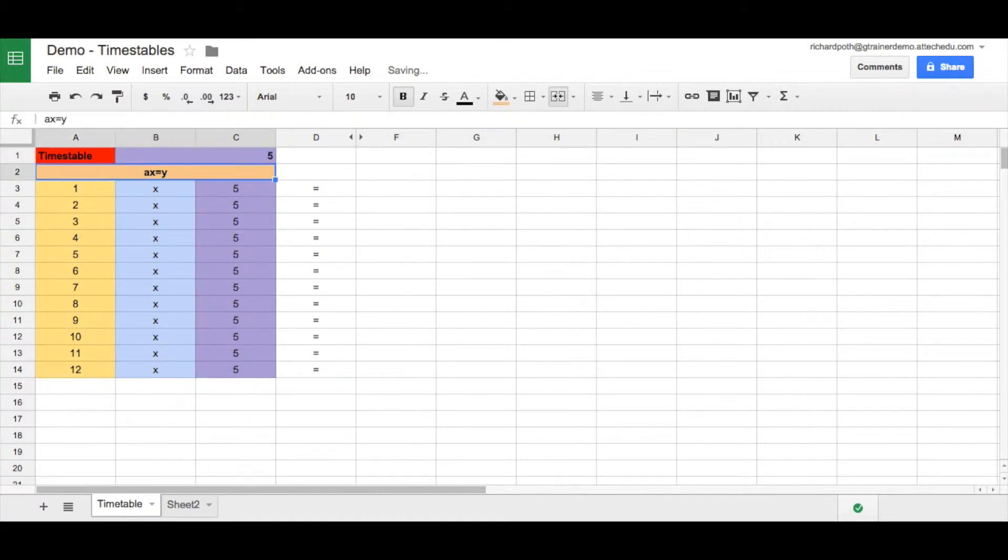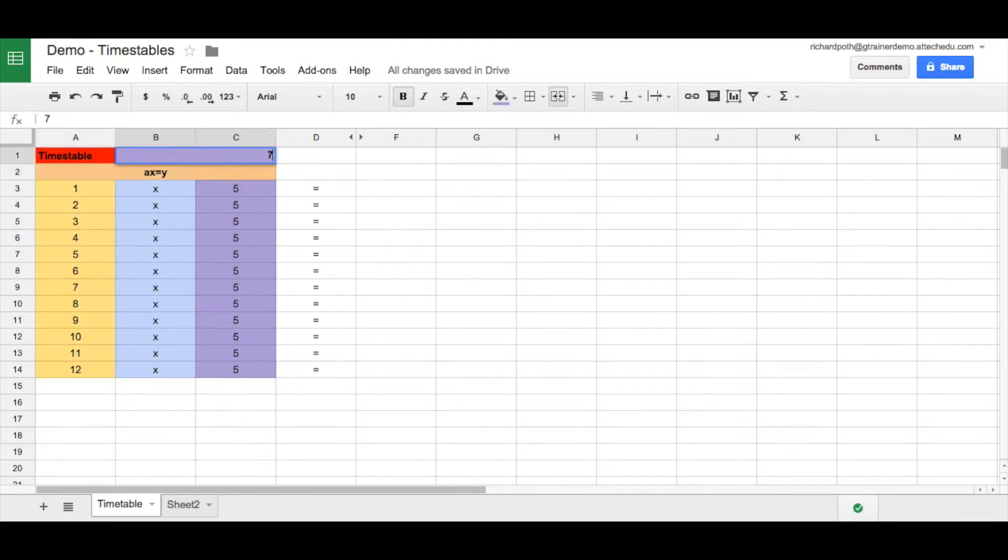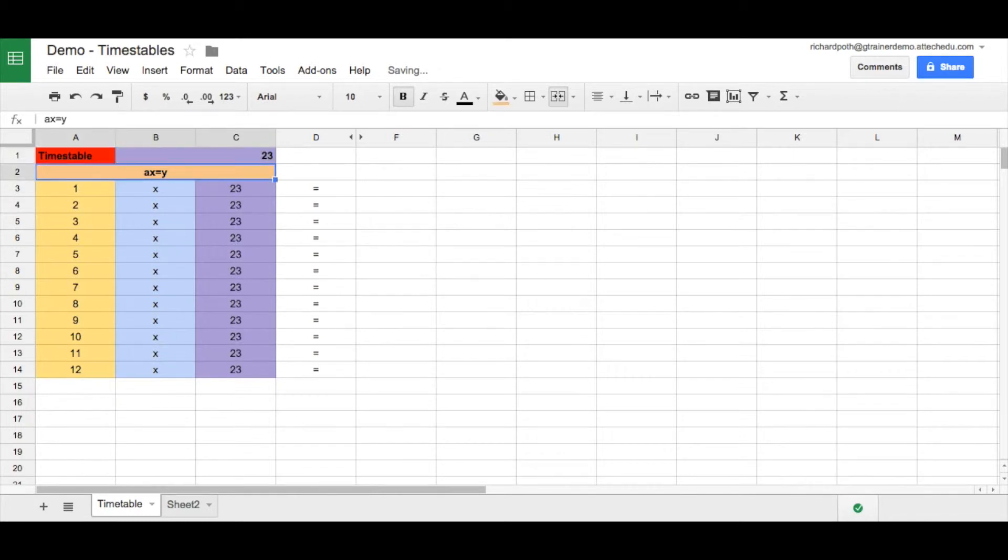So we can change that to five. And then you can see here all of this changes to five. And we can change this to seven. We can change it to any times table that we want to.